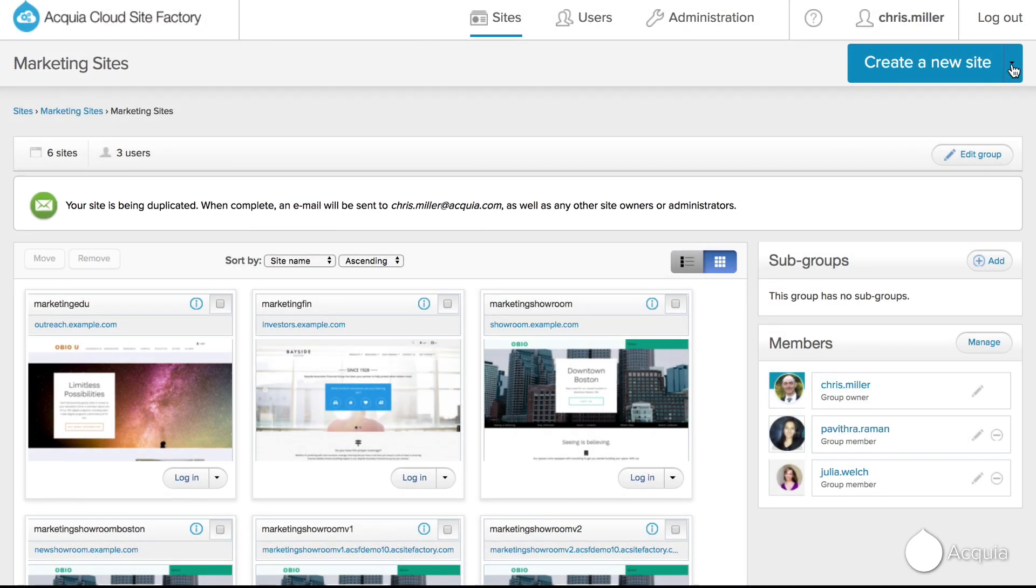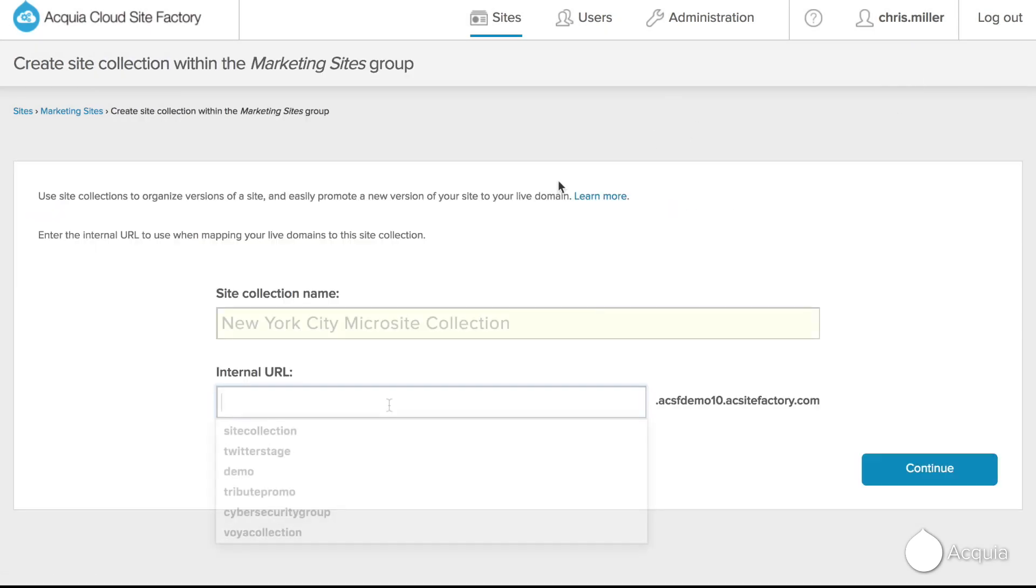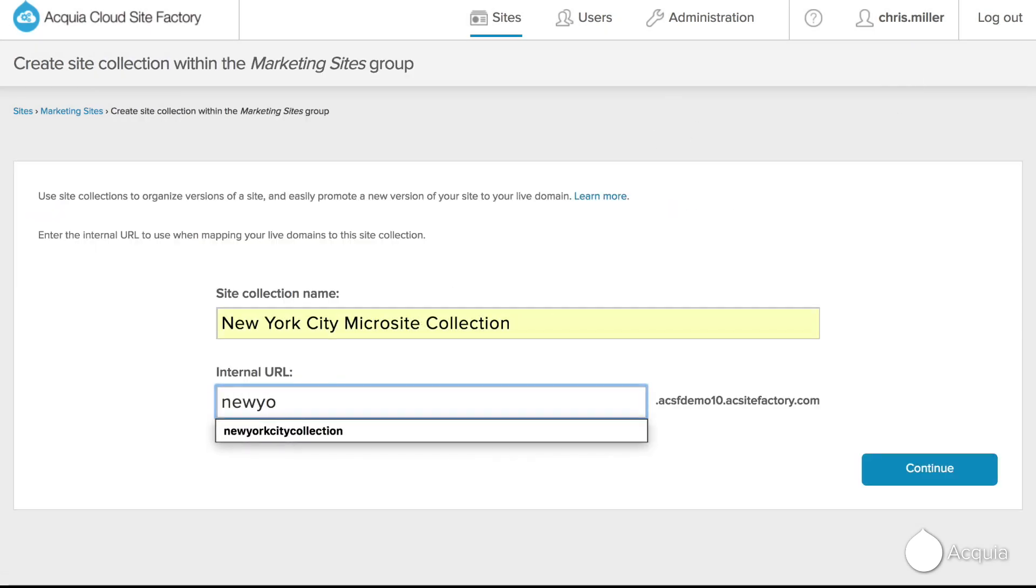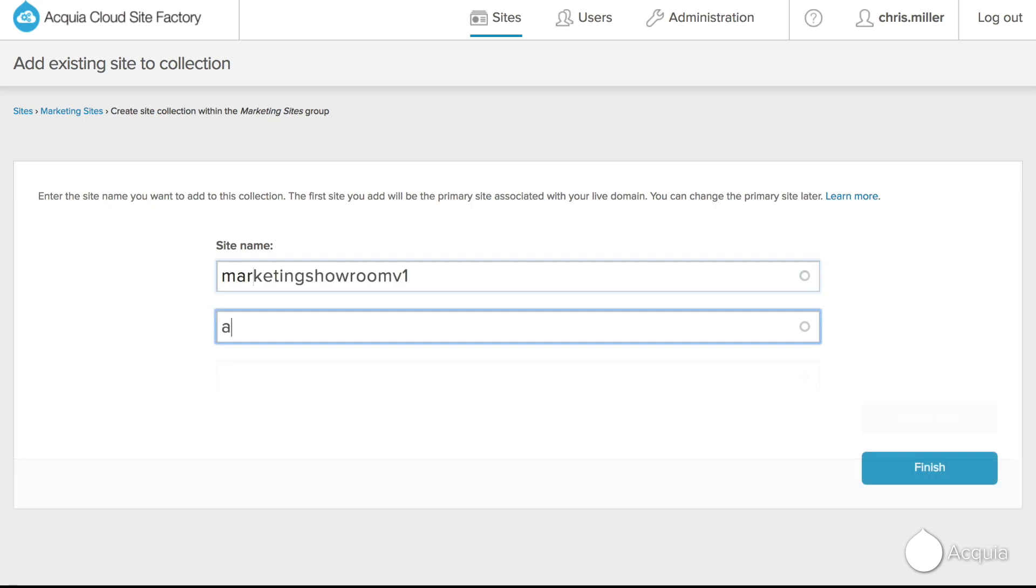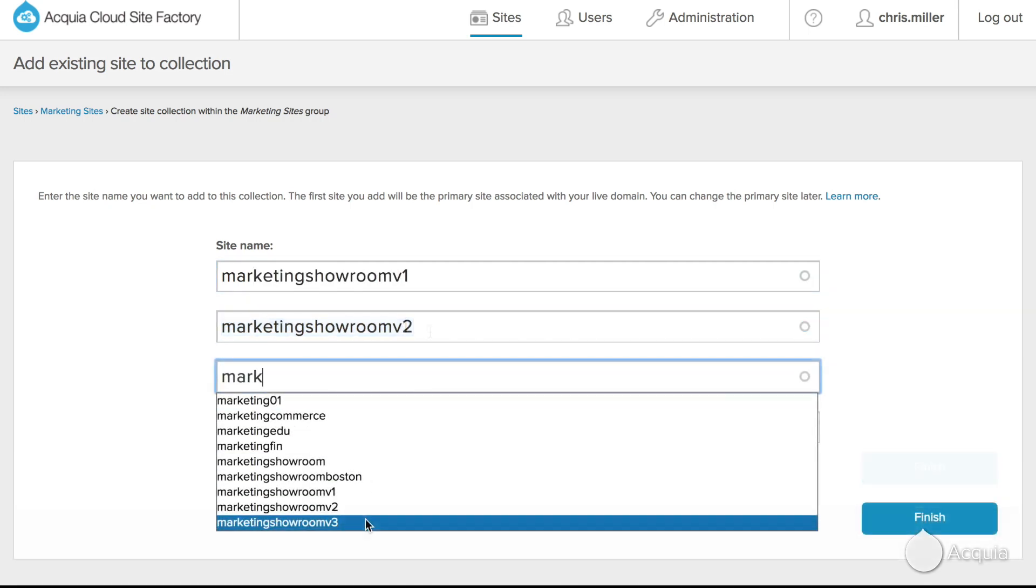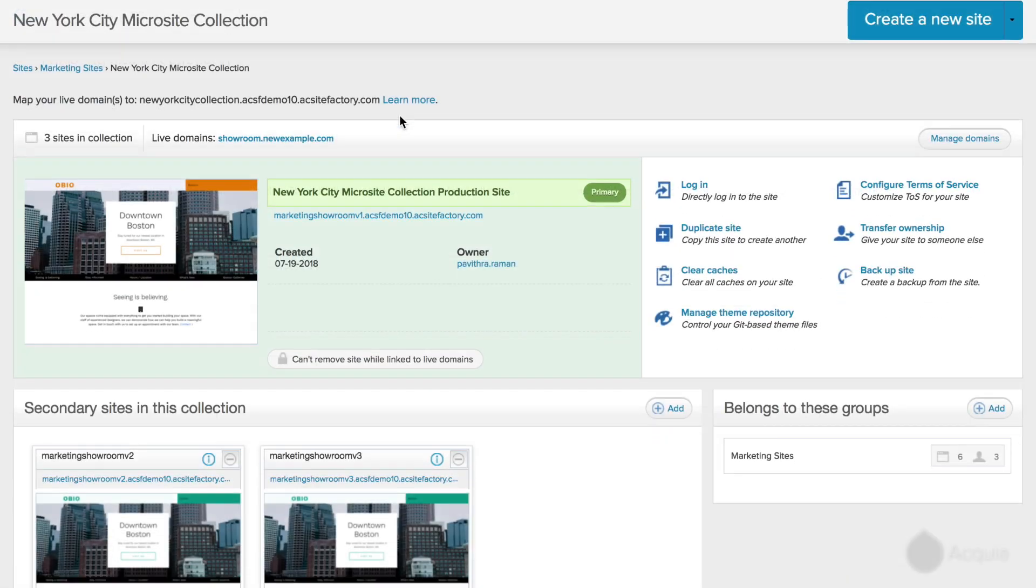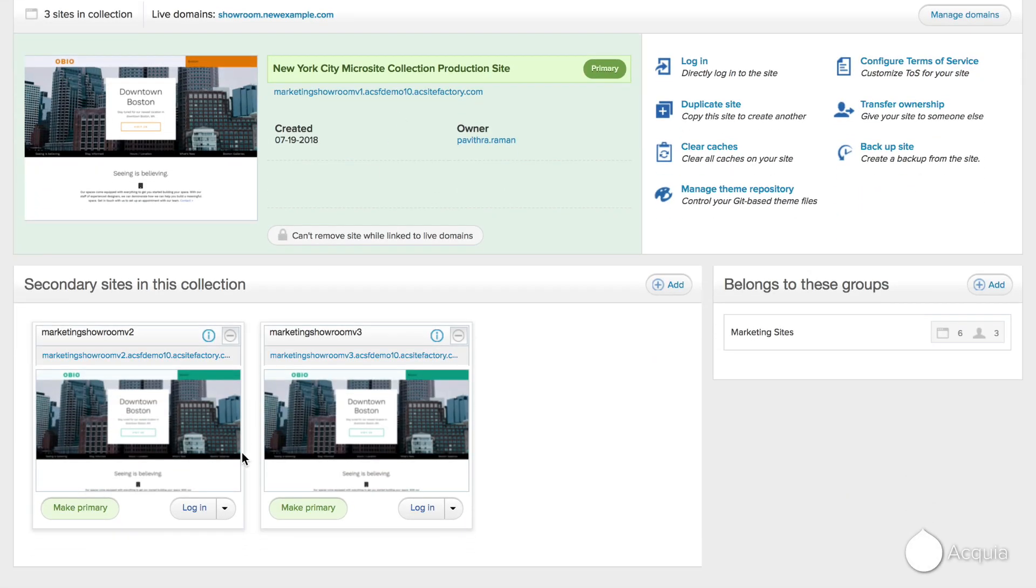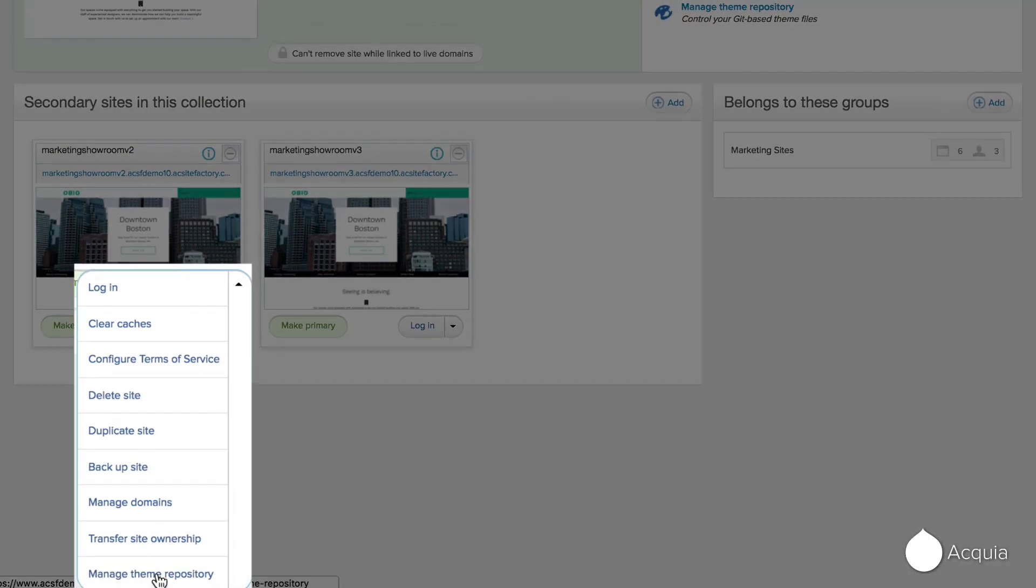Next, you create a site collection in order to keep your current production site grouped together with any changes you make to the staging site and its changes. Now update the look and feel of the staging site by swapping out the design that's already been created.